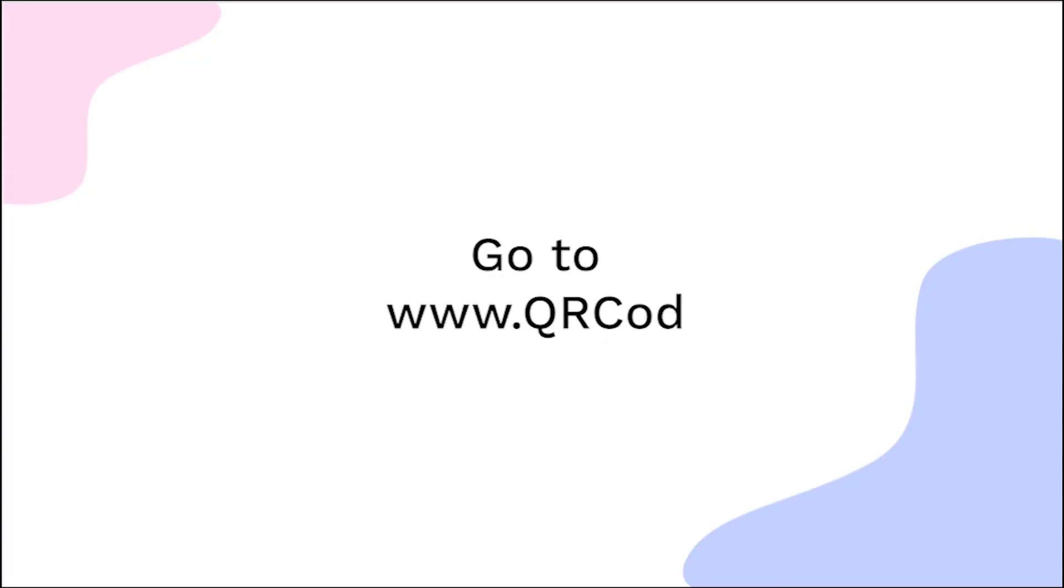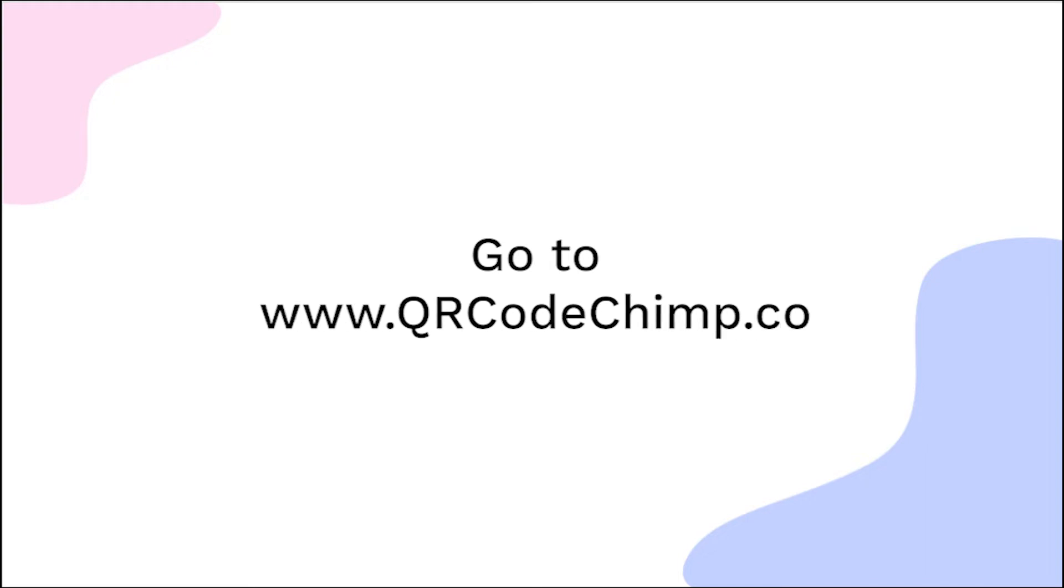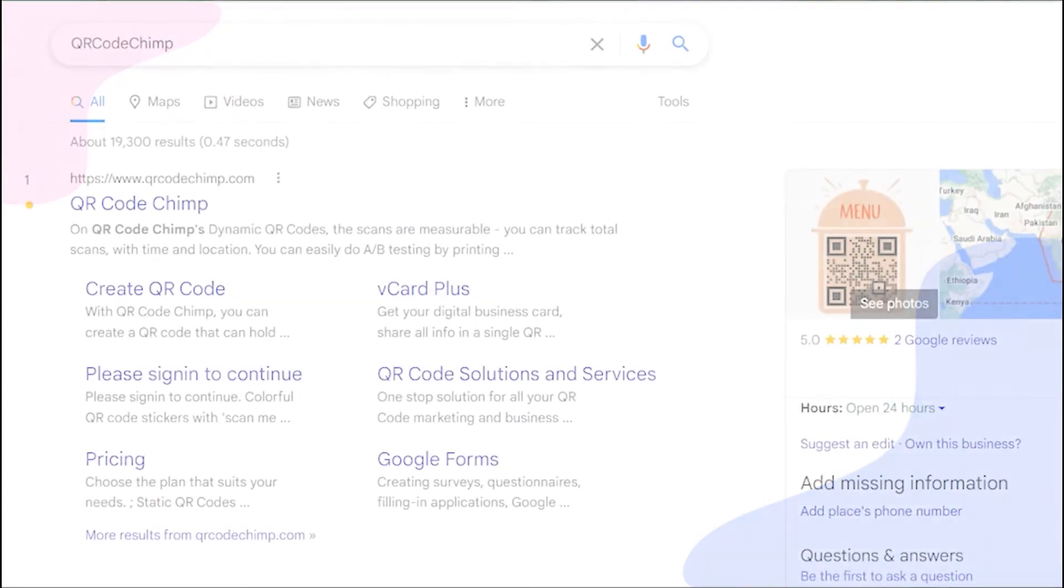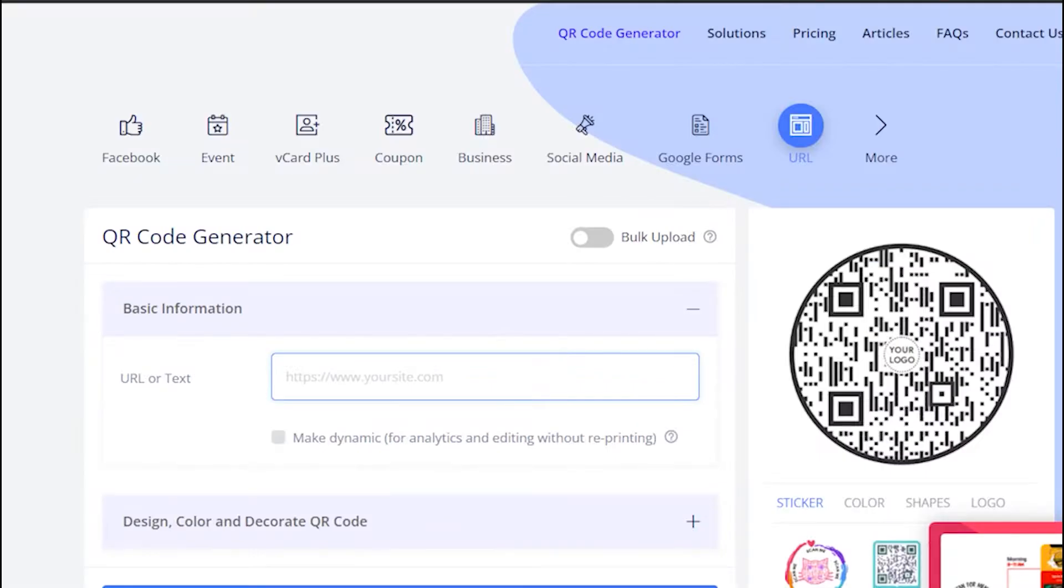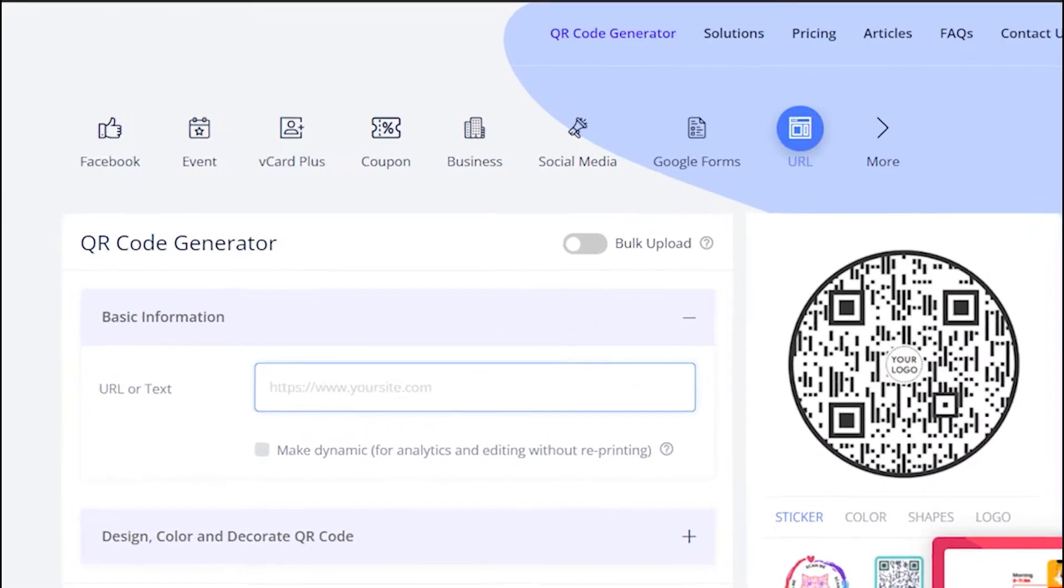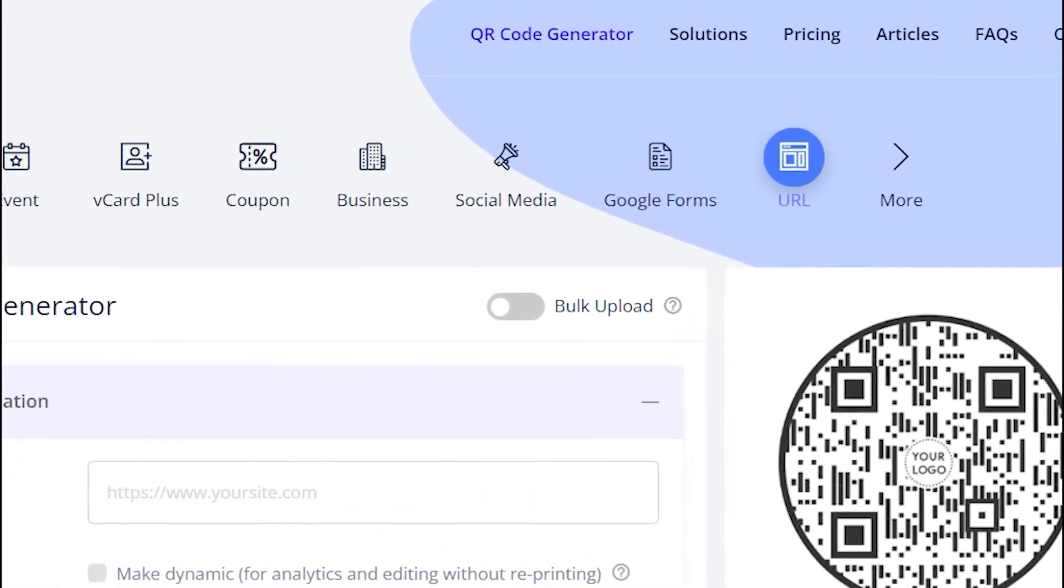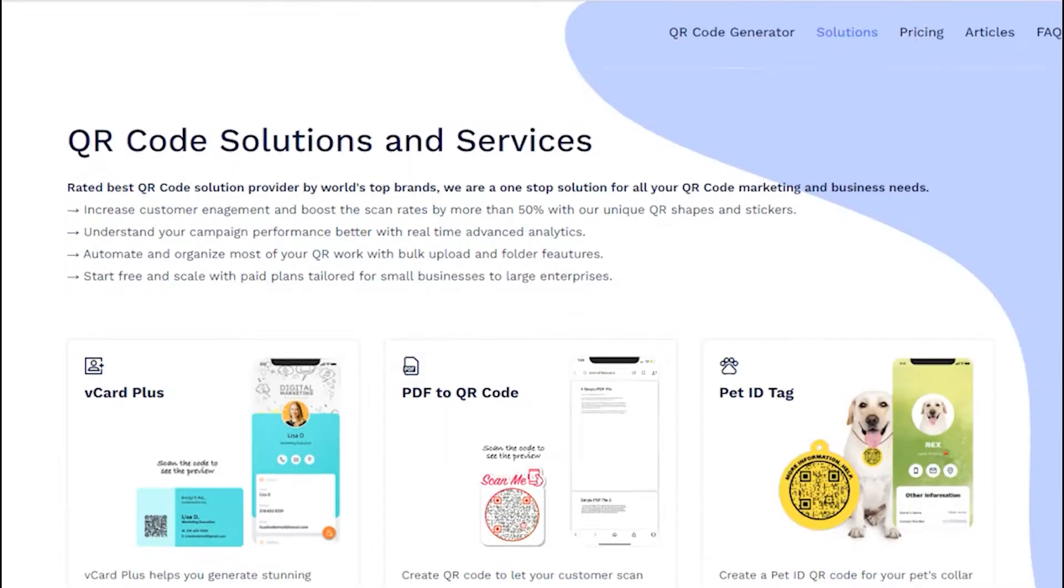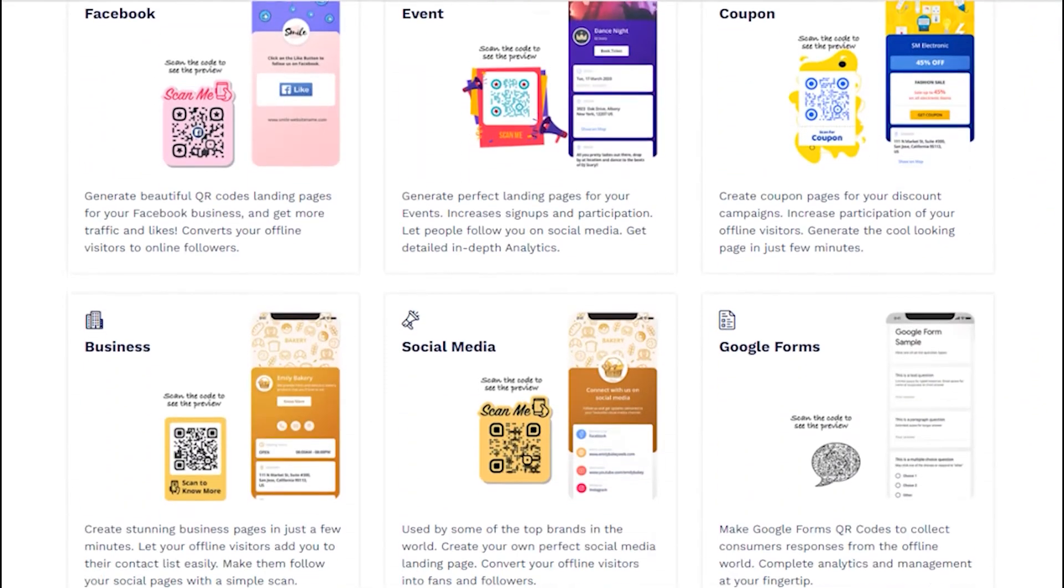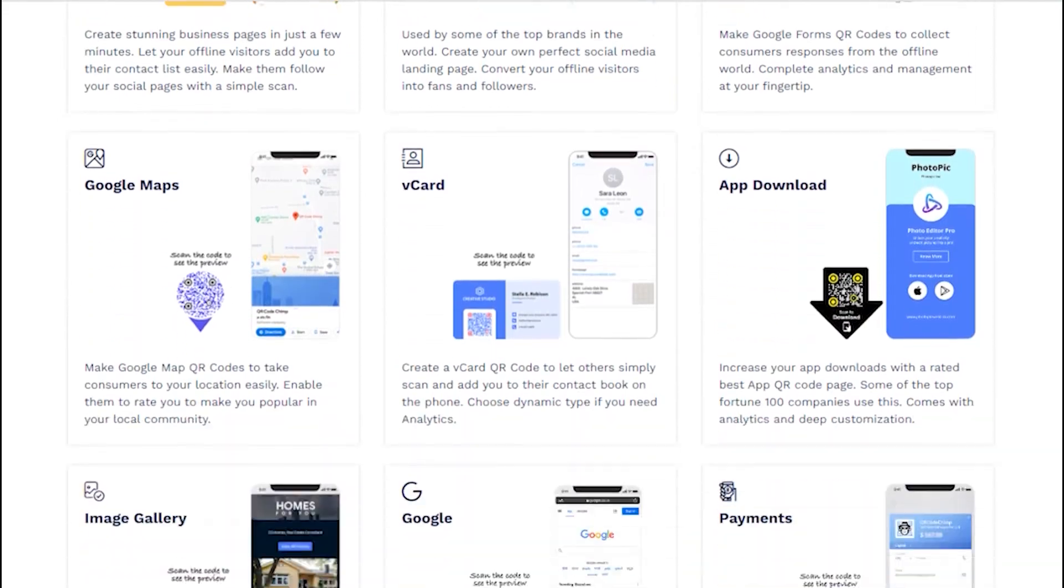Go to qrcodechimp.com. Go to the solutions tab and click on the Google Meet solution card.